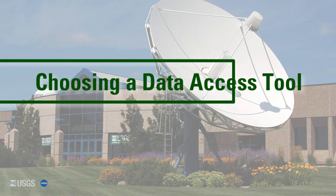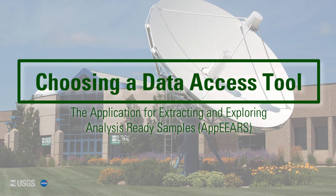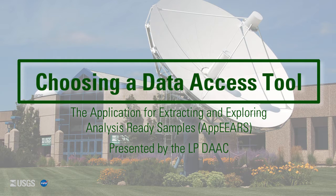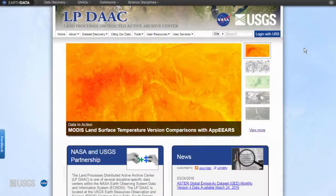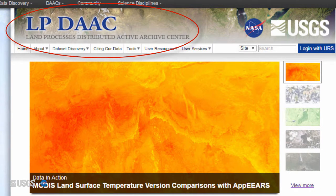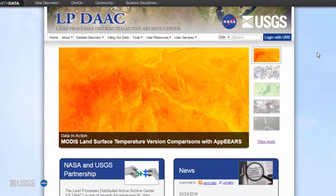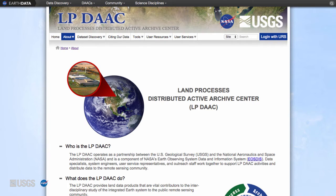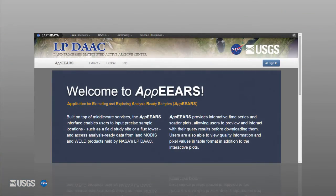Choosing a data access tool: the Application for Extracting and Exploring Analysis Ready Samples, or APPEARS, presented by LP DAC. NASA's Land Processes Distributed Active Archive Center, or LP DAC, is one of 12 NASA Earth Observing System Data and Information System EOSDIS DACs. It is located at the USGS EROS Center in Sioux Falls, South Dakota. The LP DAC ingests, archives, and processes NASA Earth science land processes data and information, and distributes the data through a variety of data access tools that can help you find the data you need.